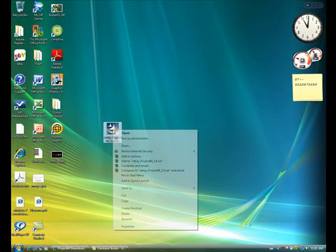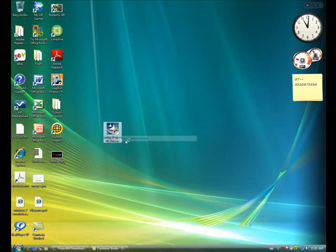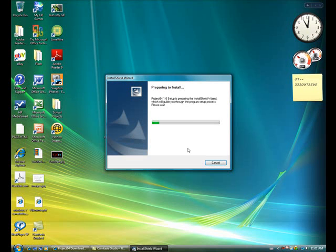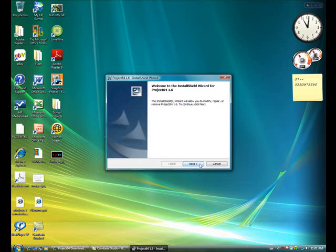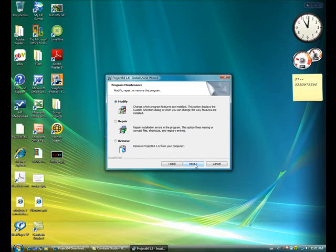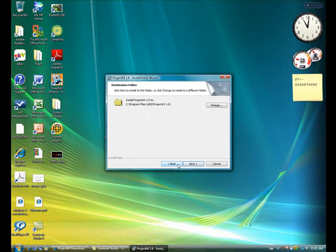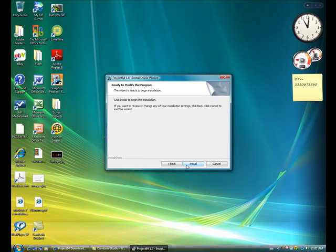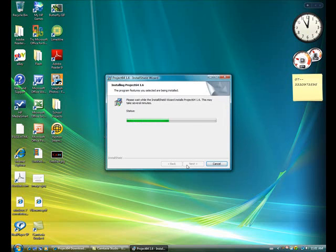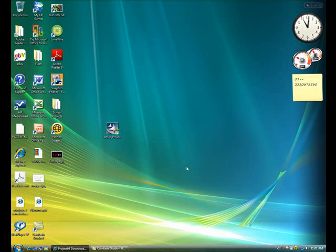So here it is. You might want to run it as administrator. And allow. It's going to install it.